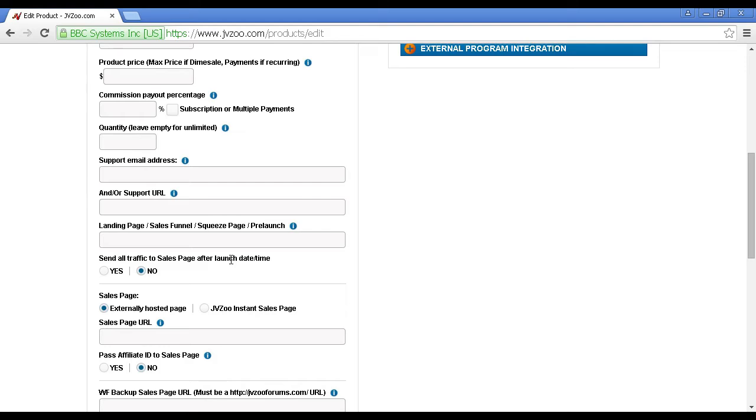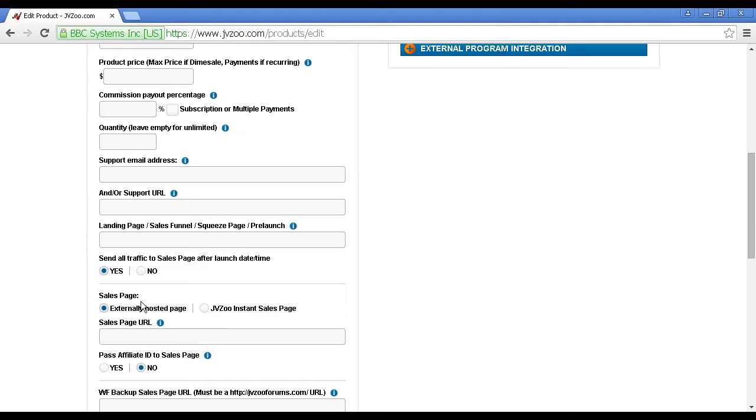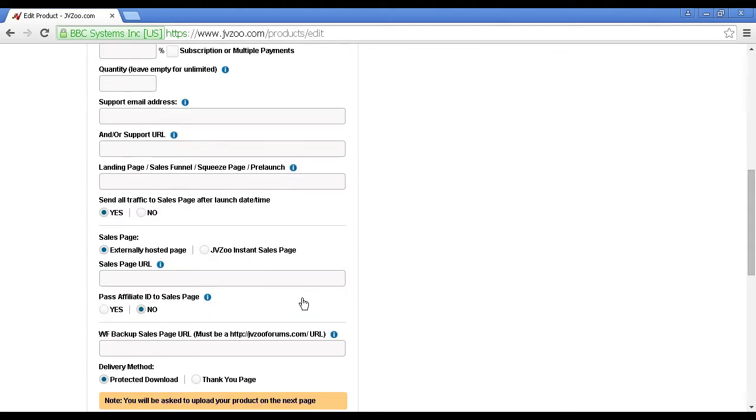One thing that you'll also want to do is to check this button, yes, to send all traffic to the sales page after the launch date and time. So basically, before your product goes on sale, all the traffic will go to here, and then afterwards it'll go down to your sales page.